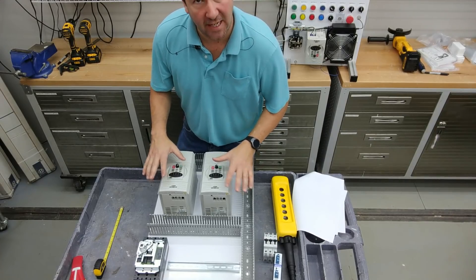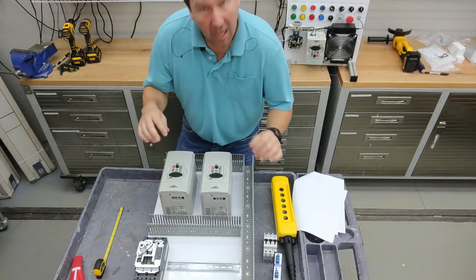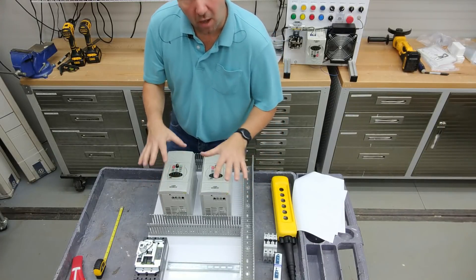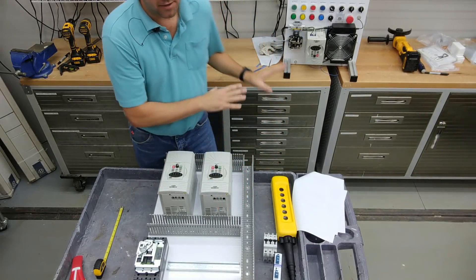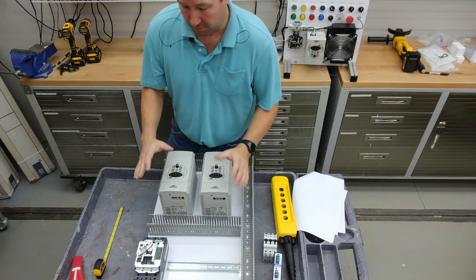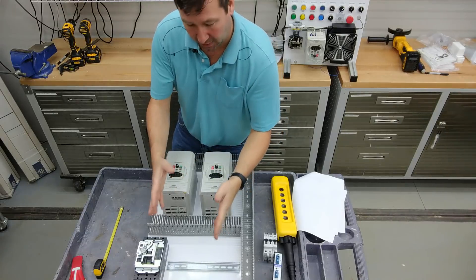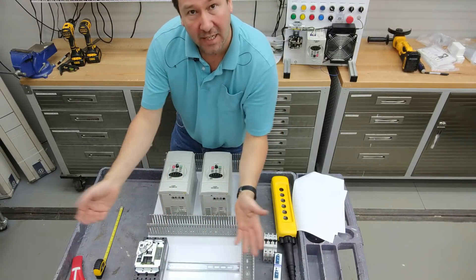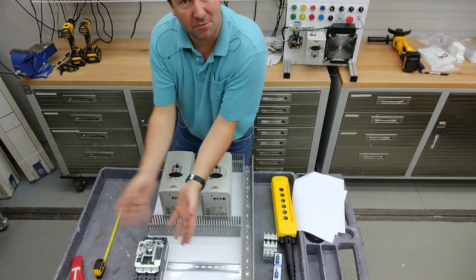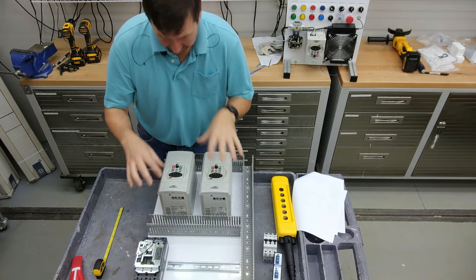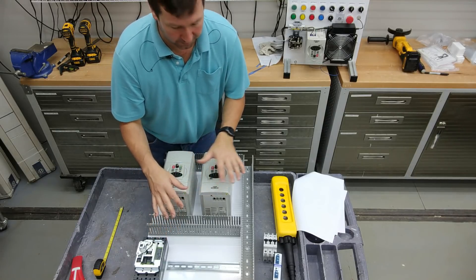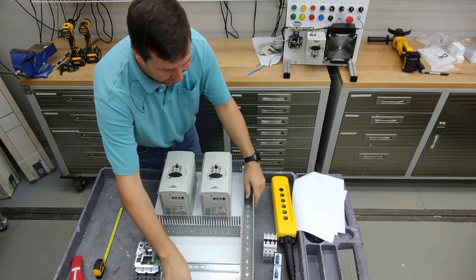Now that I have everything laid out and the holes marked, I'm going to remove all of these components off of the panel. This is super important. Don't reach in and try to drill the holes around them because eventually you'll have chip shavings everywhere. So make sure that you have all the holes that you can think of marked before you drill the first one.